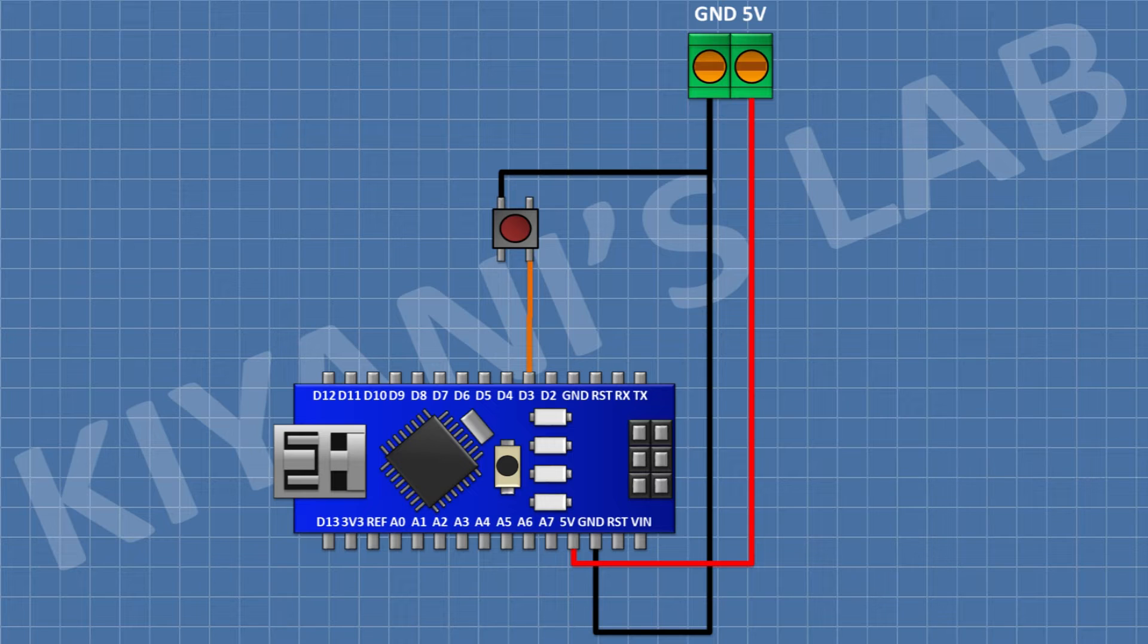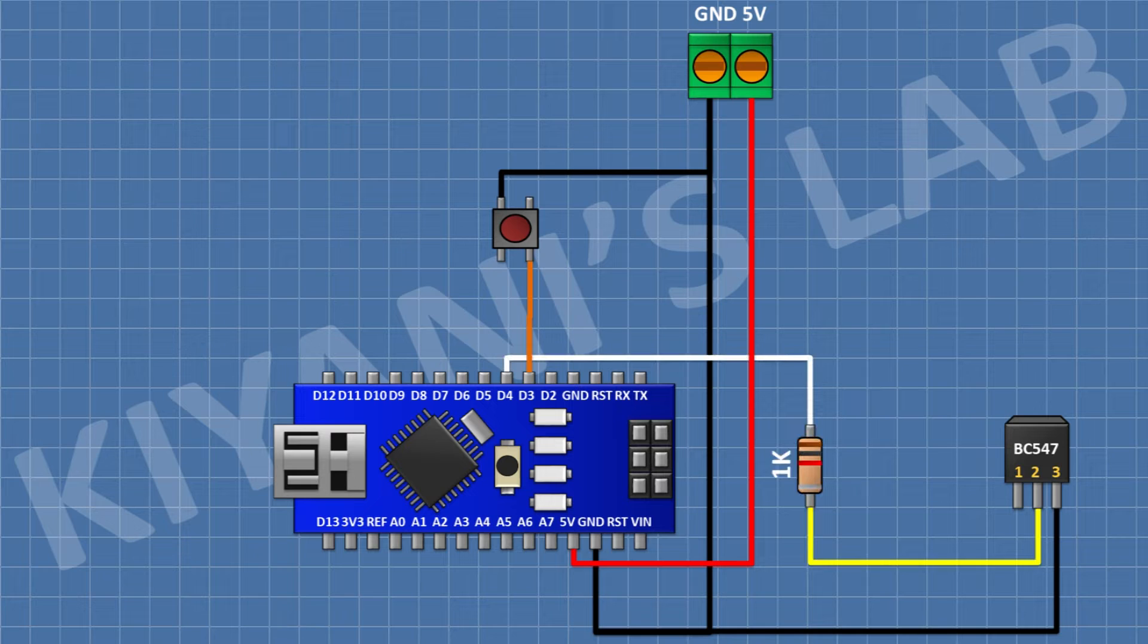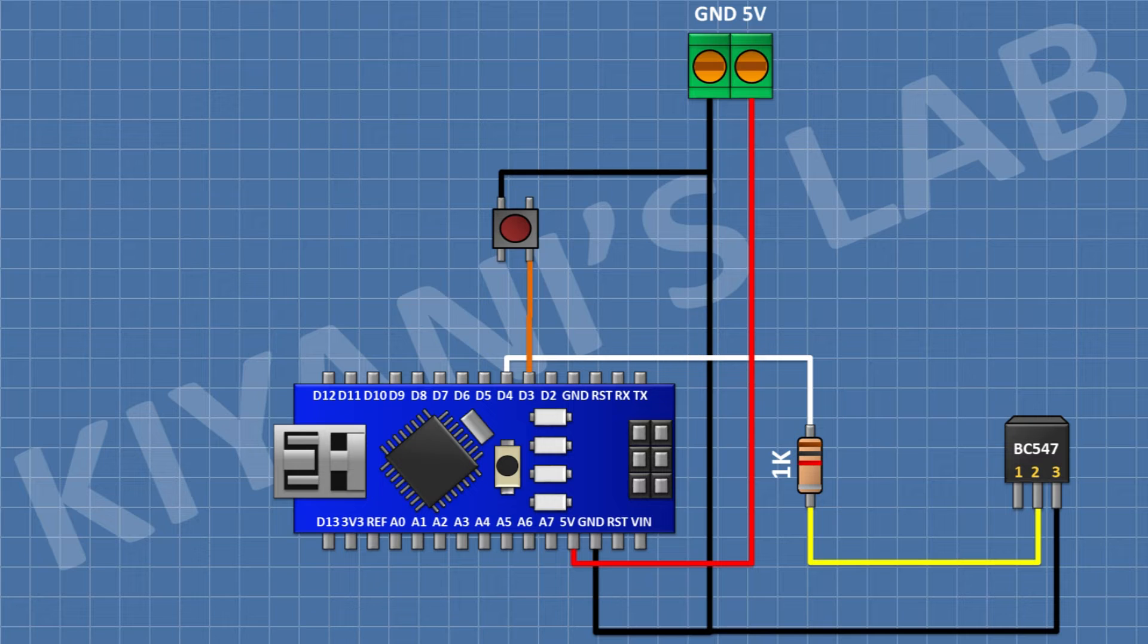After that, I'm gonna connect BC547 transistor and connect its pin number 3 to ground. After that, I'm gonna connect a 1K resistor and connect its one pin to pin D4 of Arduino and its other pin to pin number 2 of the transistor.